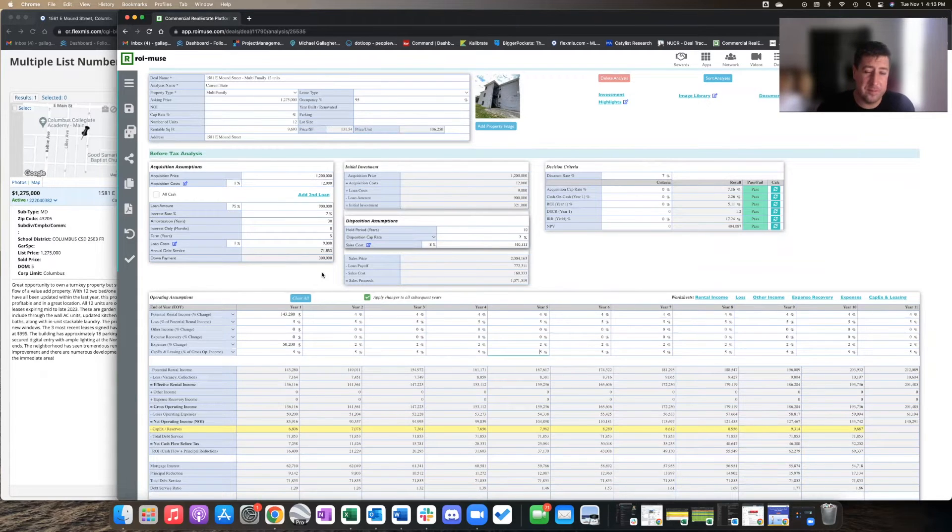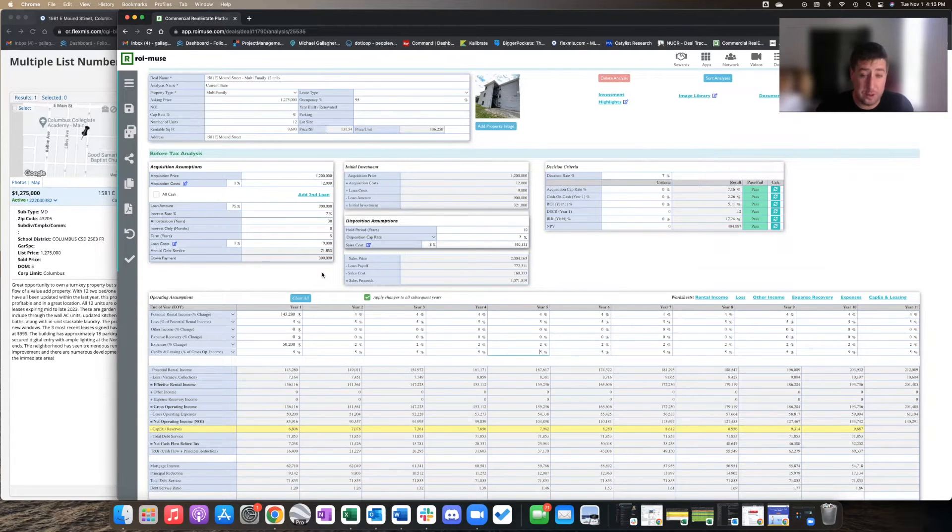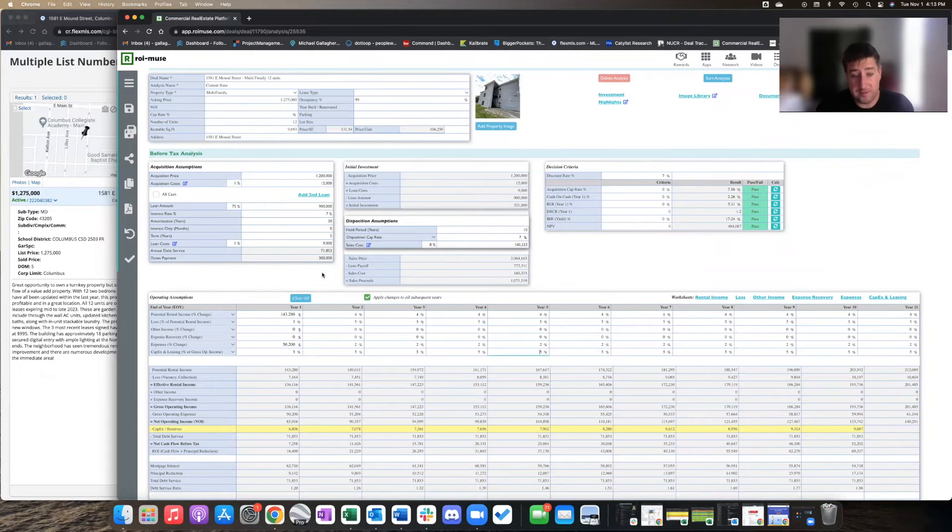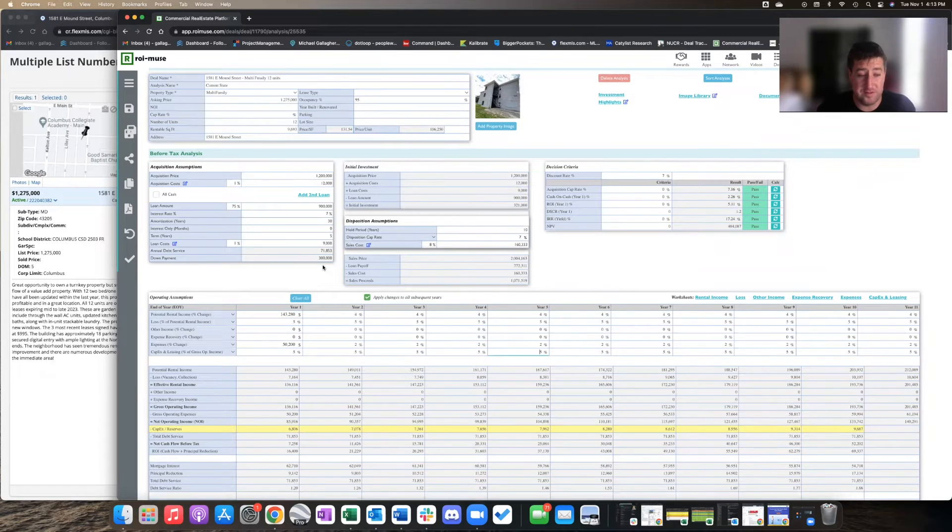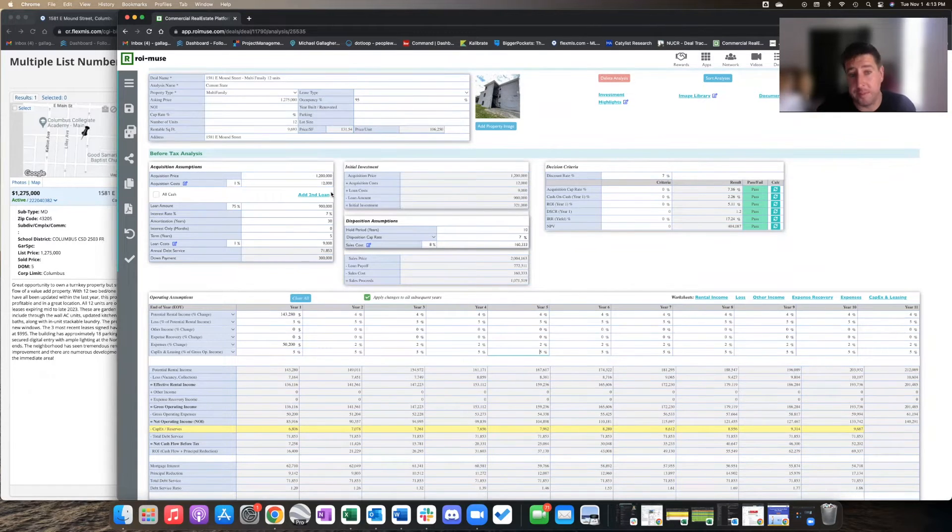Given this one was flipped, I'm anticipating they probably want to sell it and would not be open to seller financing. But you never know. So depending on where that breaks down and what your LTV is, those numbers will change drastically. But this gives us at least a baseline to work with.